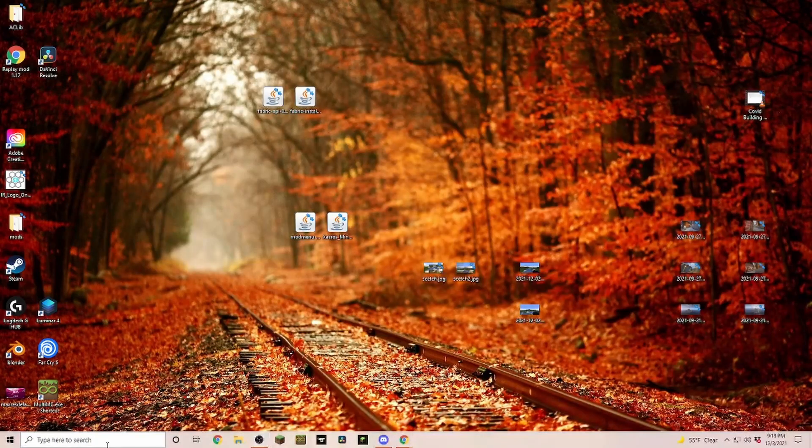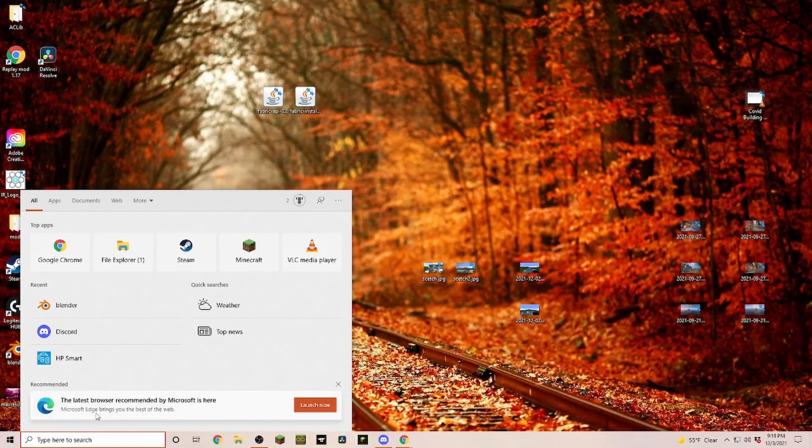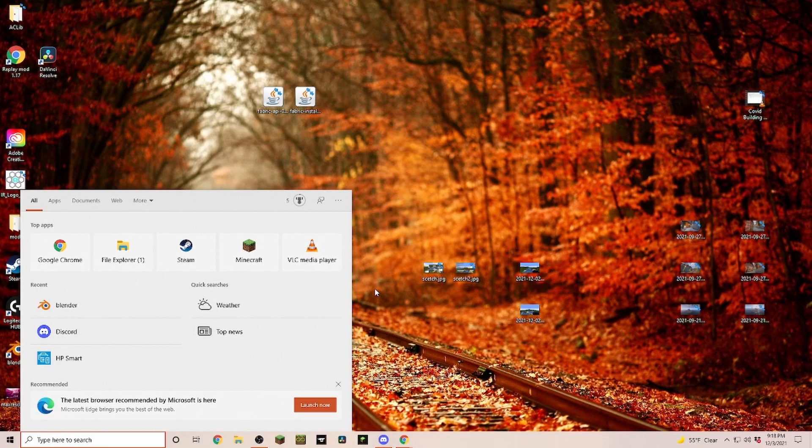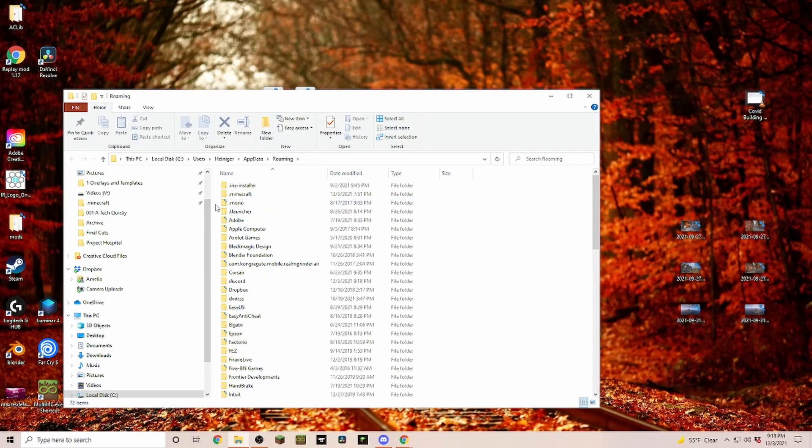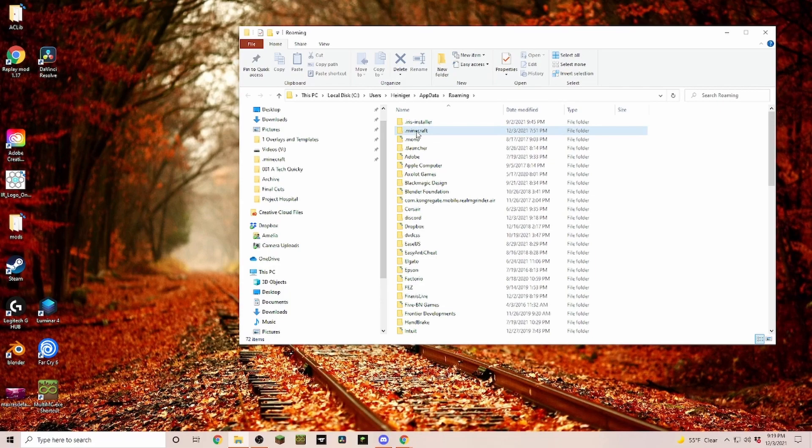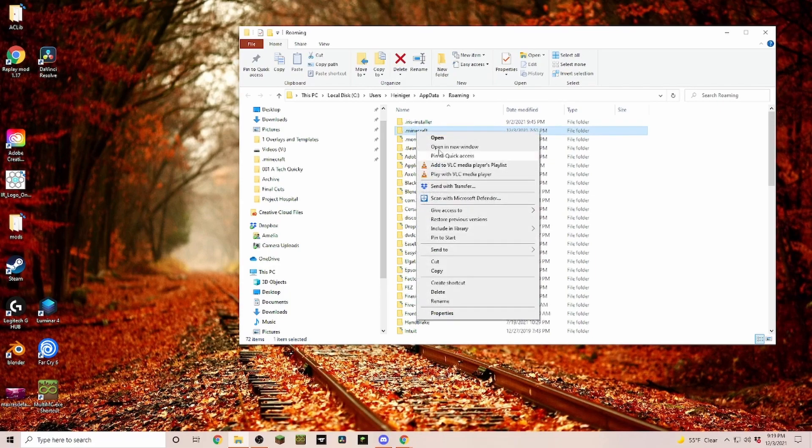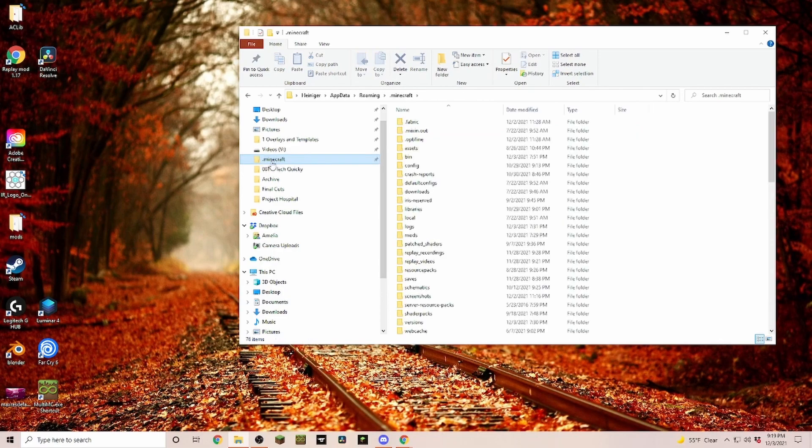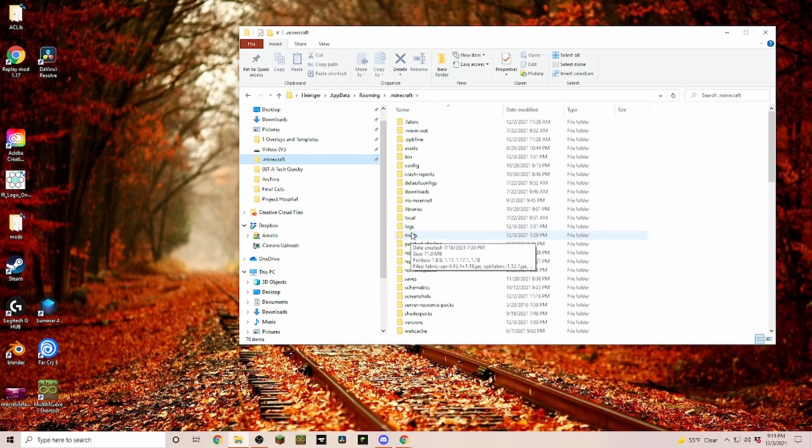Then we're opening up our .minecraft folder. If you don't know how to find that, go into the search bar and type in percentage app data percentage, and usually the very first folder is .minecraft. If you use that folder a lot you can just right click on it and pin to quick access. As you can see for me I can always find the .minecraft folder very quickly.